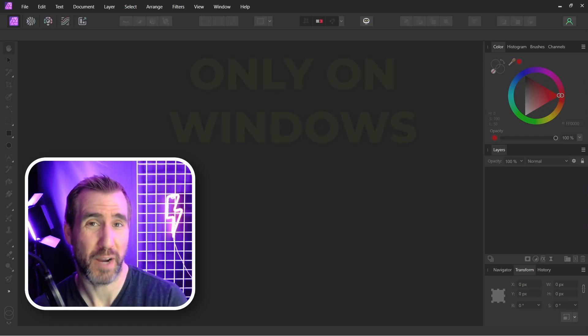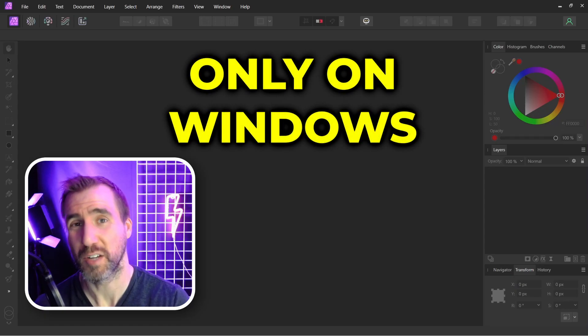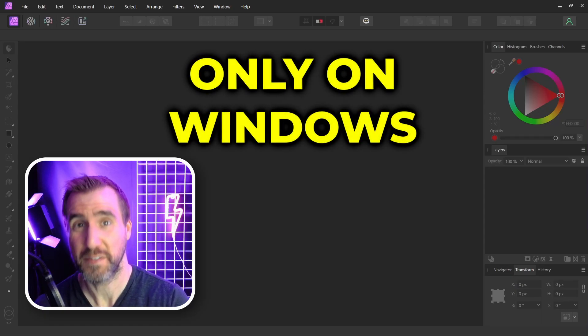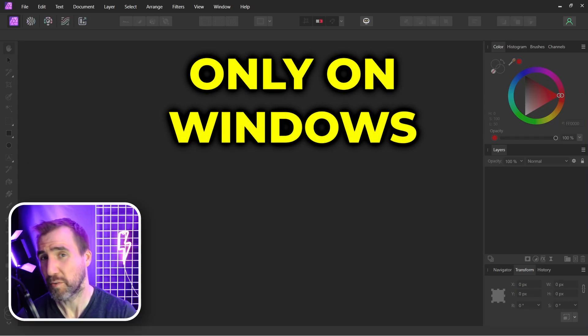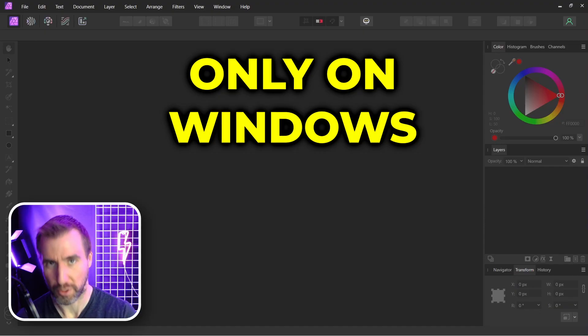Now I want to state right away that this plugin only works for the Windows version of Affinity Photo. Unfortunately, other platforms are not yet supported.